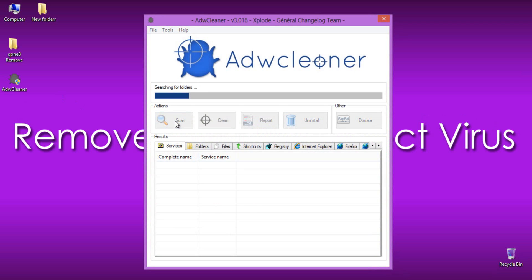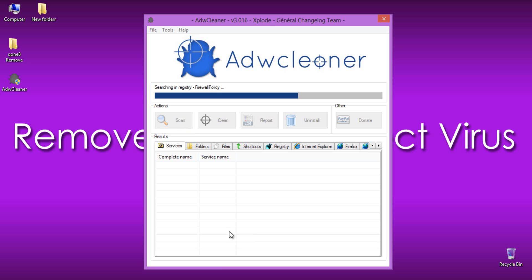This program will now start to search for start.qone8.com Adware that may be installed on your computer. Allow few seconds to perform the task by Adware Cleaner. To remove start.qone8.com and associated files that were detected in the previous step, click on the Clean button.